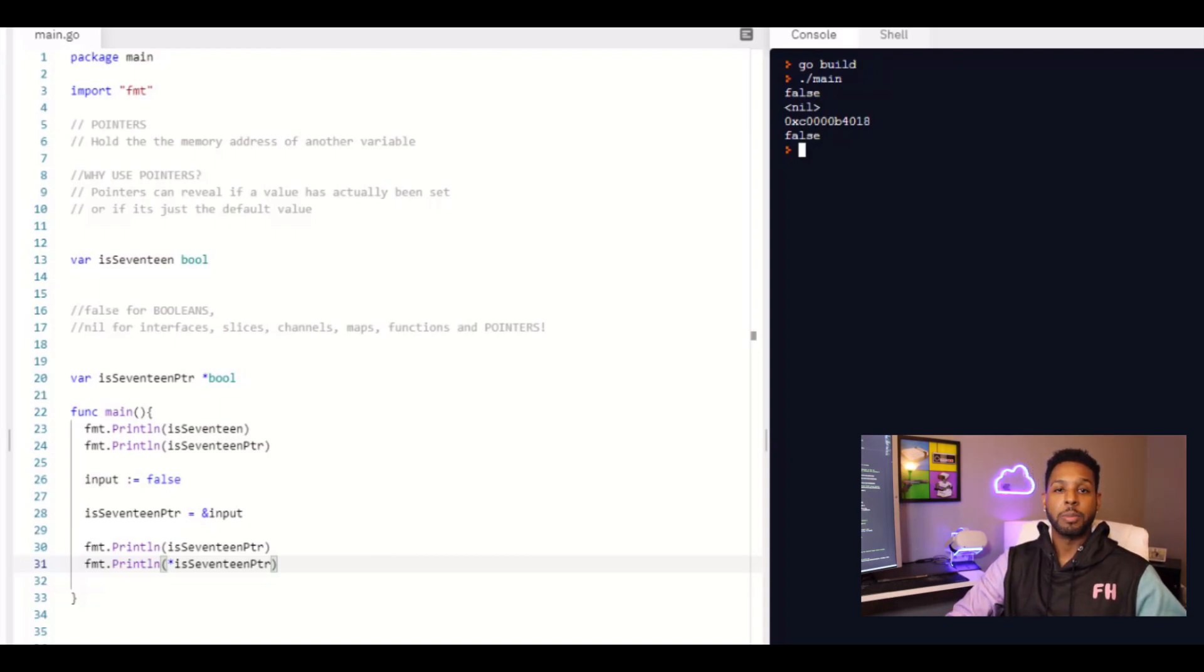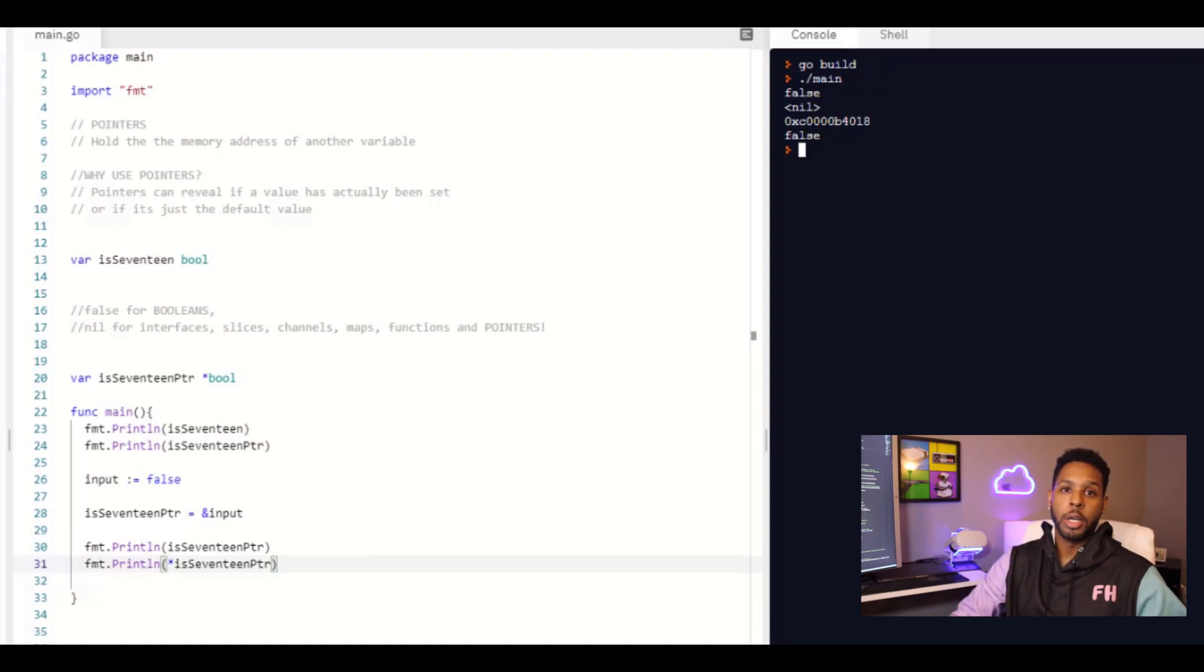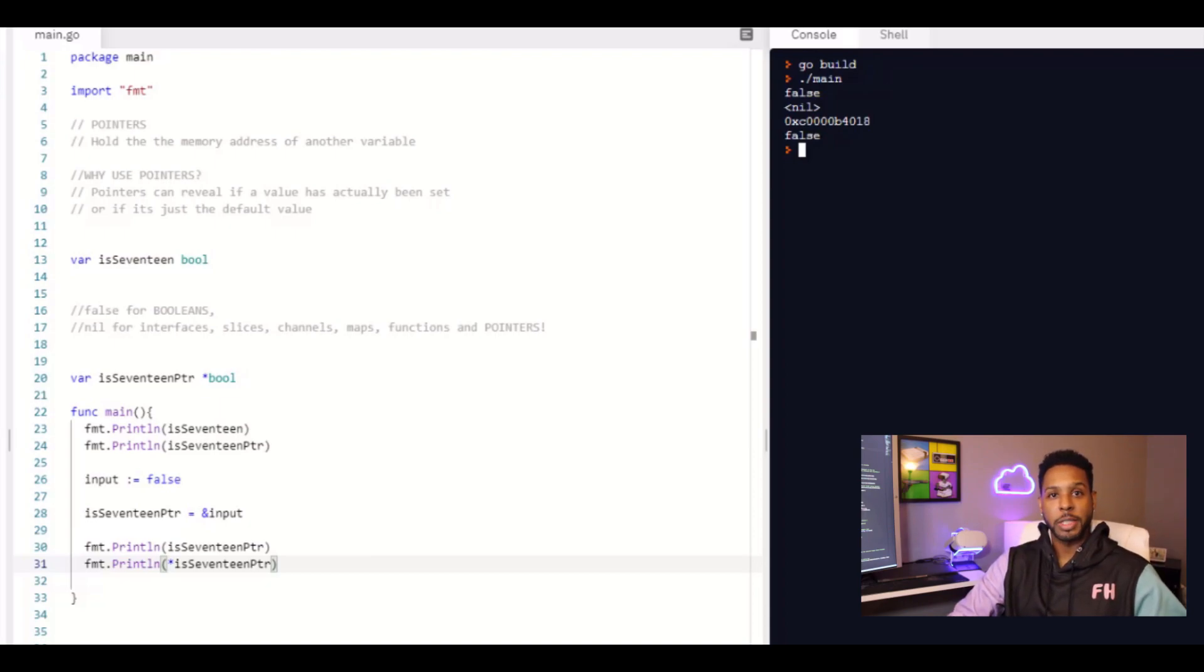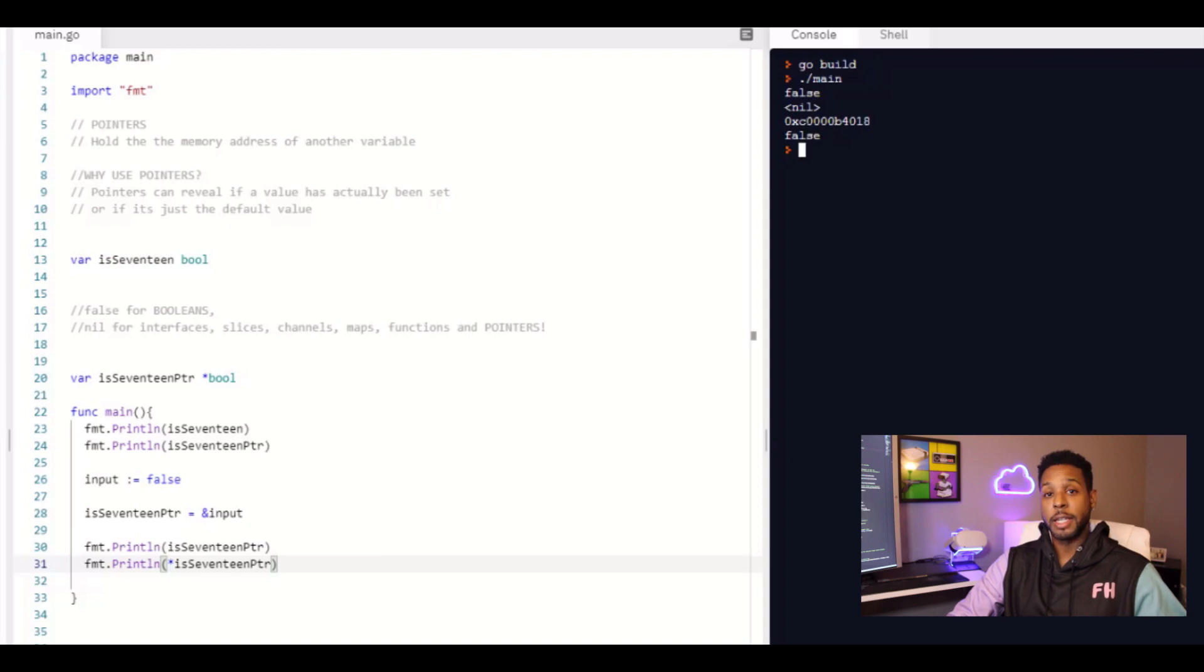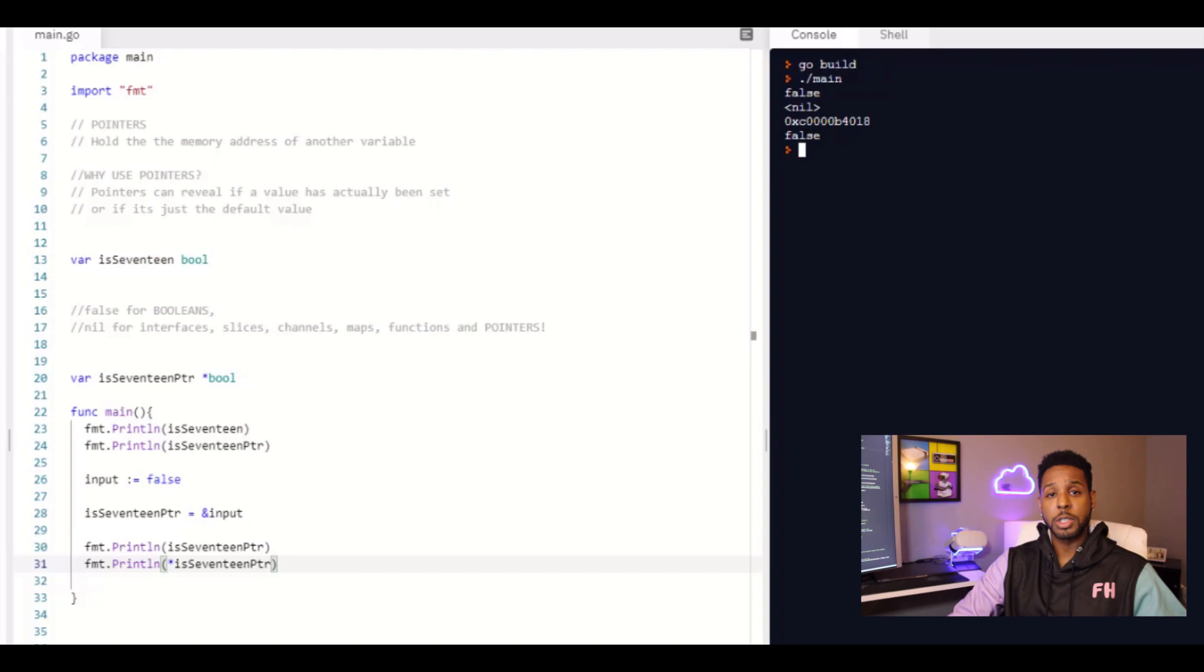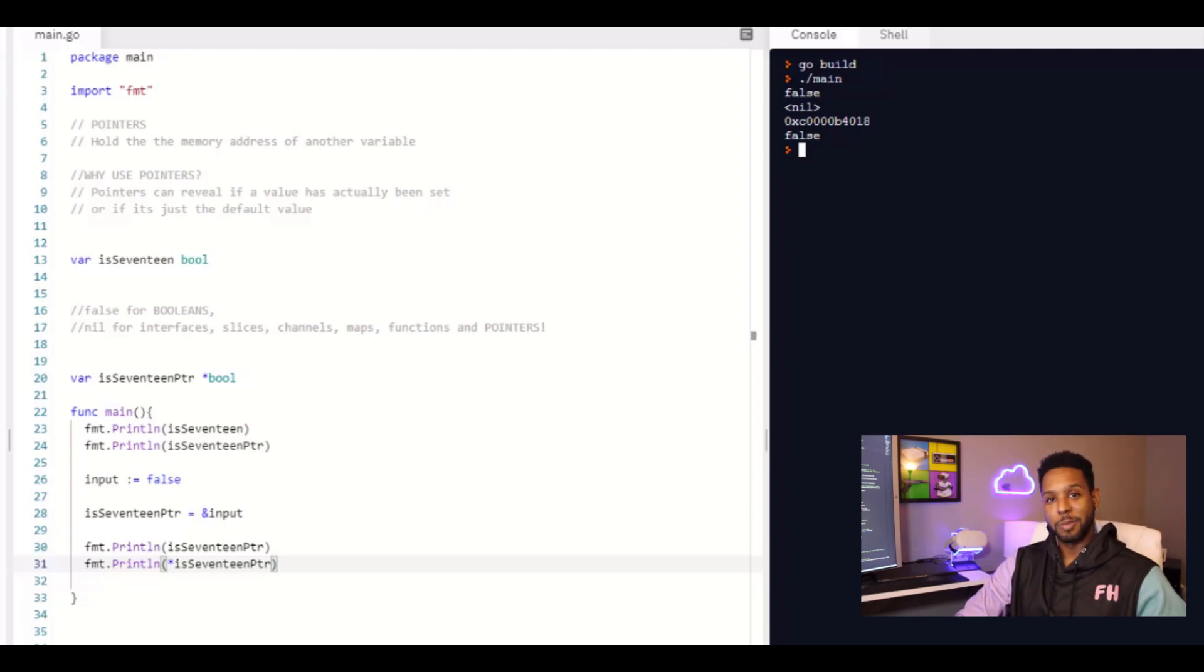We'll talk about pointers a little bit more when we talk about receiver types and custom types in a later video. But I encourage you guys to read up on it. Please do. If you guys have any questions or feel like I didn't explain something well, put that in the comments, please do subscribe, like the video. That does it for this tutorial. Thanks for watching. I'll see you guys in the next video. Bye.